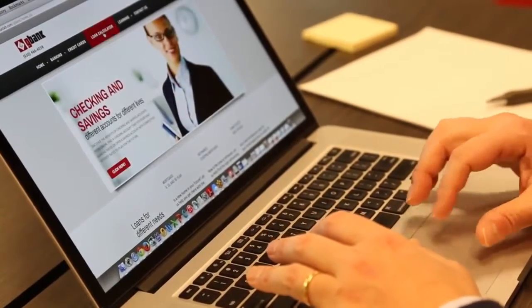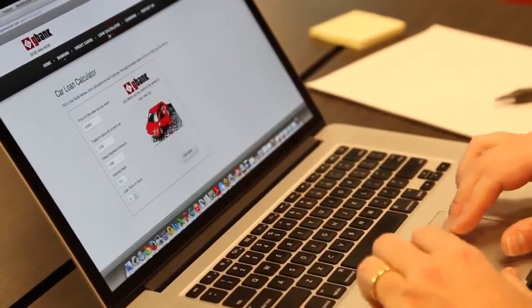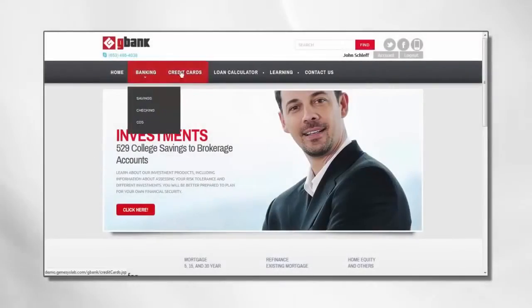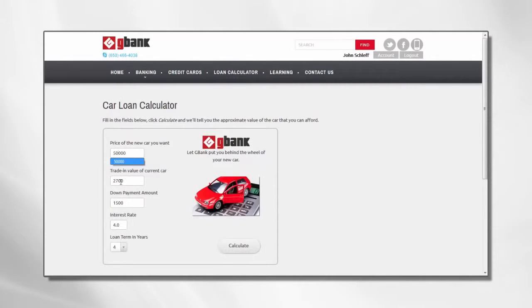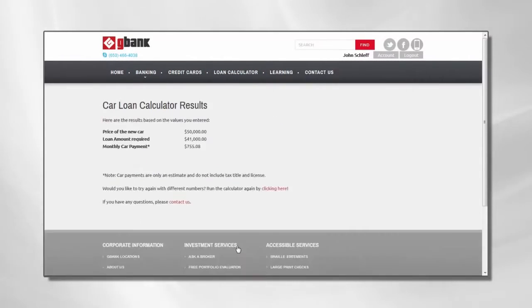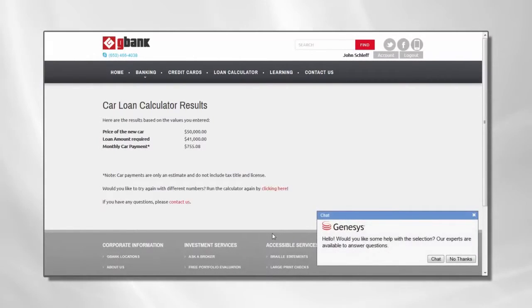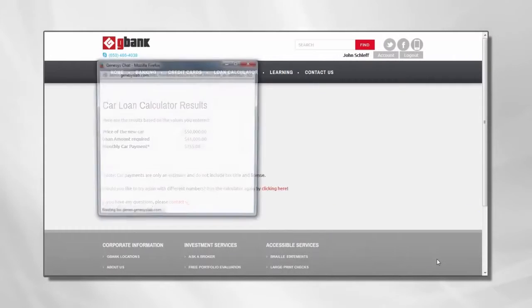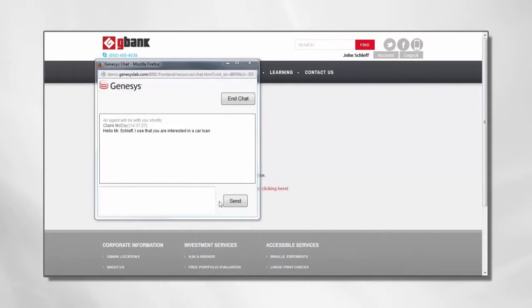John is looking for a loan to purchase a new car. He goes to the G-Bank website to check their loan offerings and proceeds to request a $50,000 loan. The system automatically offers John a chat session, which he accepts, ensuring that he receives a personalized experience.